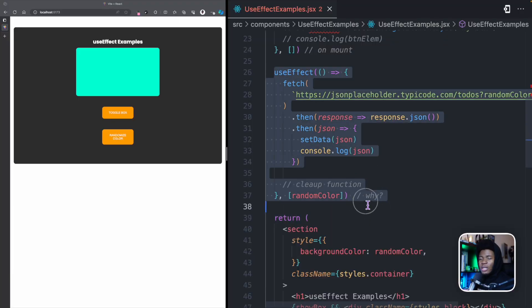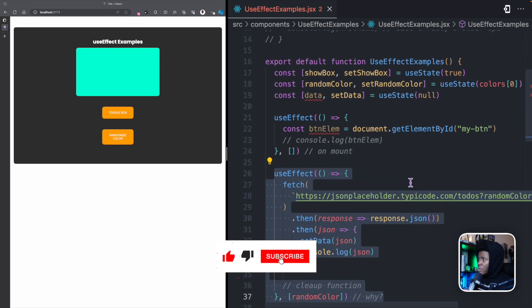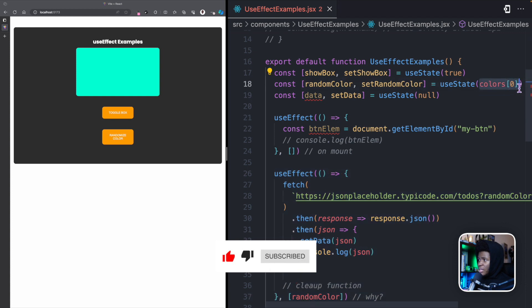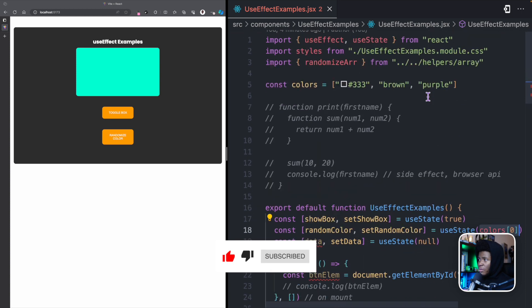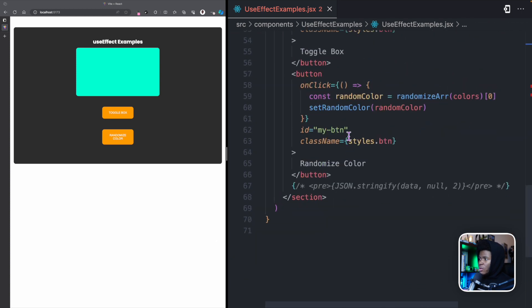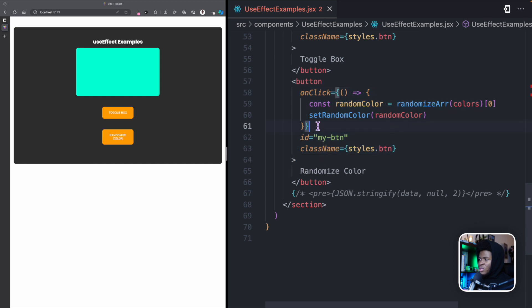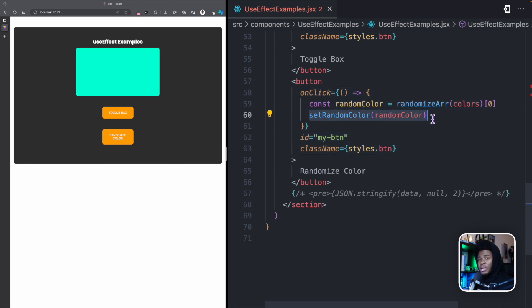Here we have randomColor as a dependency, and randomColor is a string. By default, randomColor holds the first item in our colors array. When you click on this button, we get another random color and we set randomColor — and randomColor is still a string.